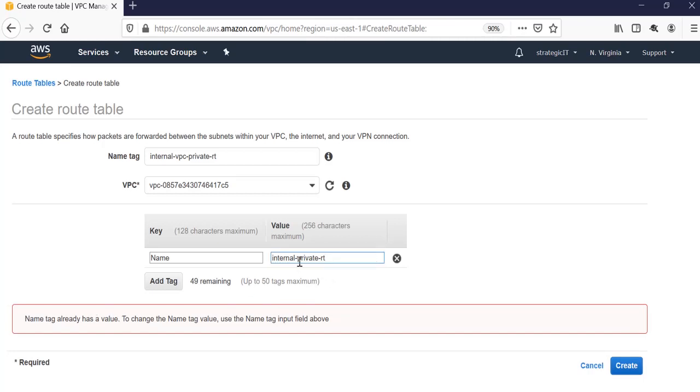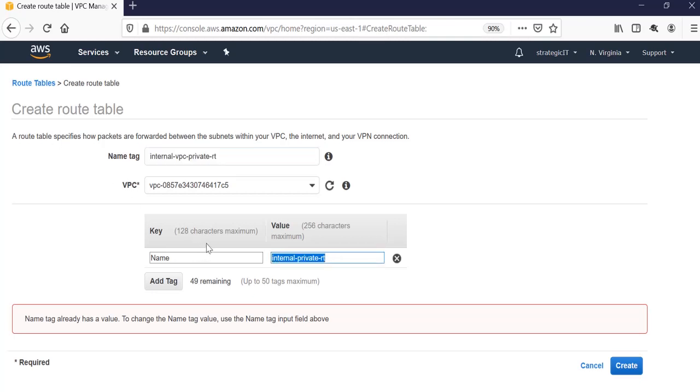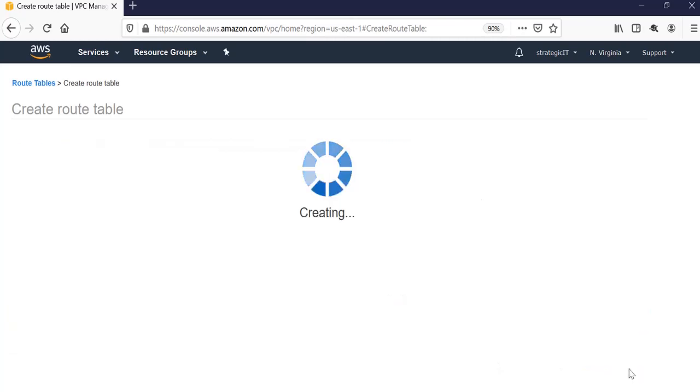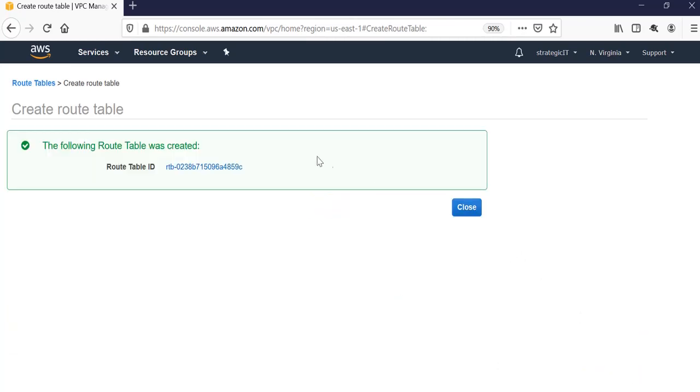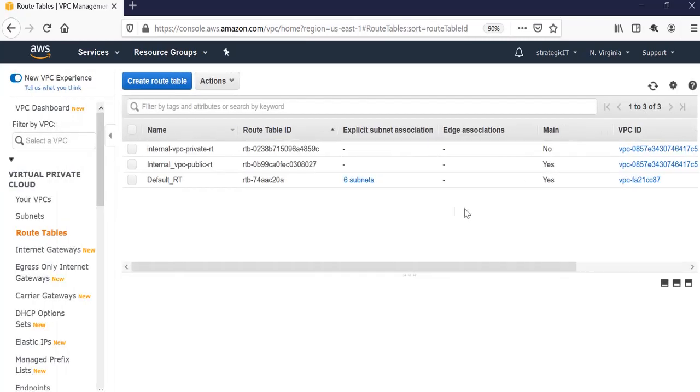Doesn't like that tag, so we will call it internal. So now we see our route table has been created. If we close that, we see we have a new route table. The next step is to associate a subnet to this route table.